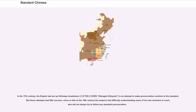In the 17th century, the empire had set up orthoepic academies, Zhengyin Shuyuan, in an attempt to make pronunciation conform to the standard. But these attempts had little success, since as late as the 19th century the emperor had difficulty understanding some of his own ministers in court, who did not always try to follow any standard pronunciation.